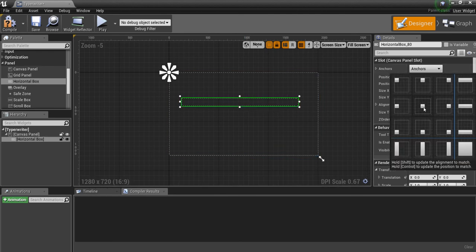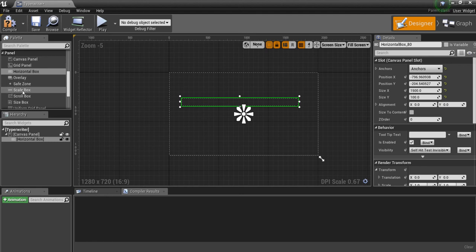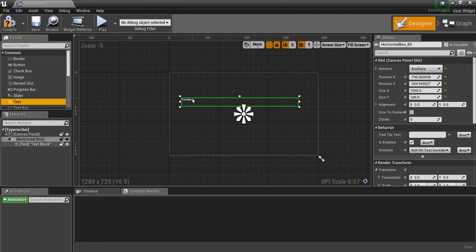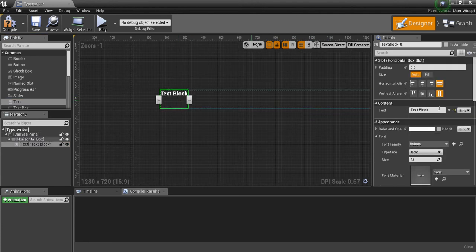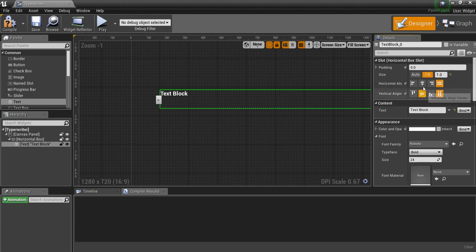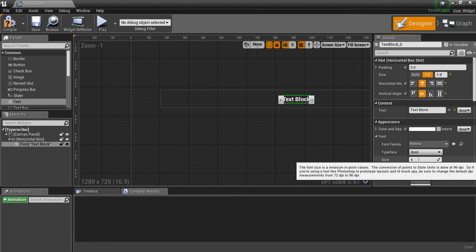And I'm going to anchor it to the center. Then I'm going to add in a text widget and we'll put that in the horizontal box. Now I'm going to click on the text — make sure this is set to fill, align to the center both horizontal and vertical. I'm going to make the font size a little bit bigger, like 48.